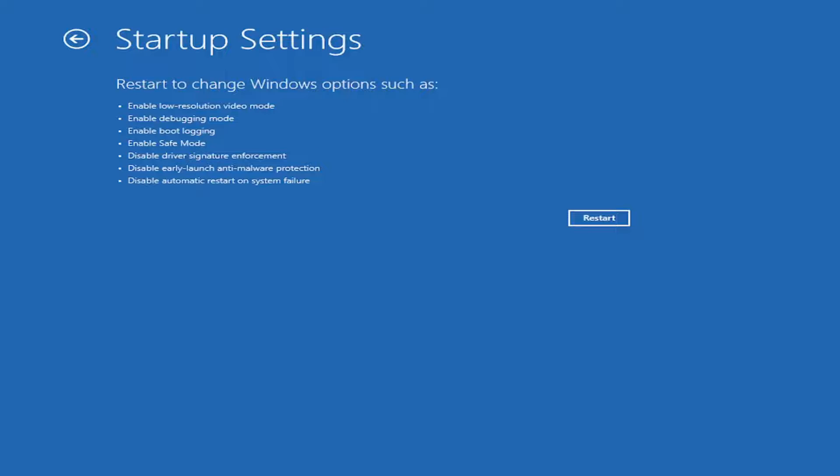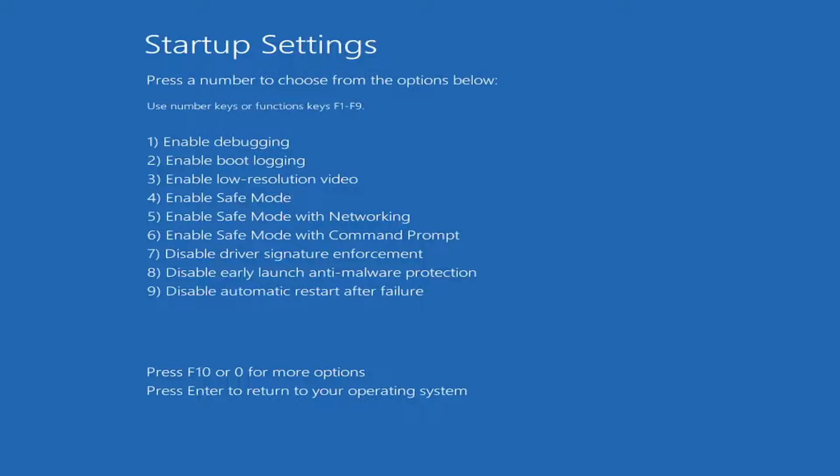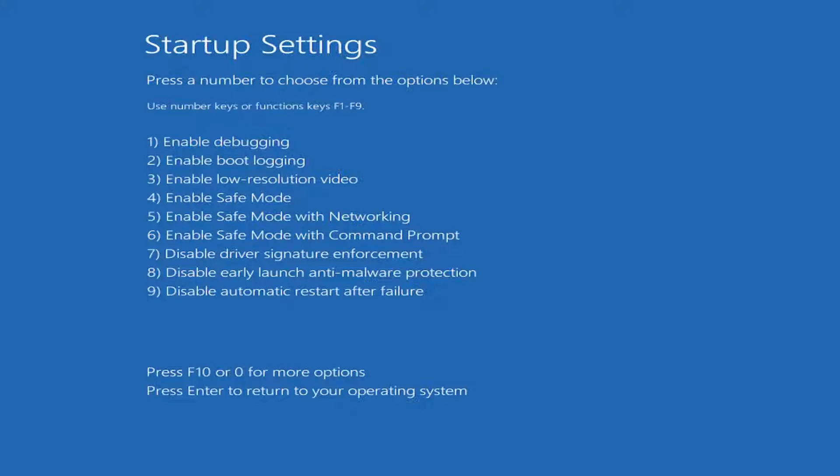Now at this point, you want to select the Restart button. Tap the F5 key or function 5 key on your keyboard. Again, it's the top key that says F5. Go ahead and tap that, and it should launch you into safe mode with networking.